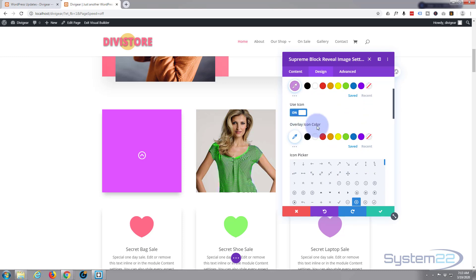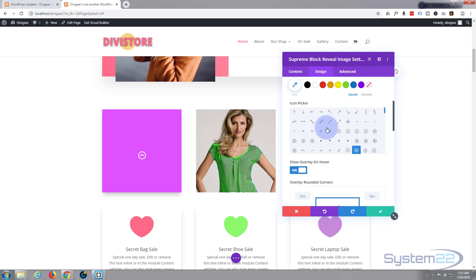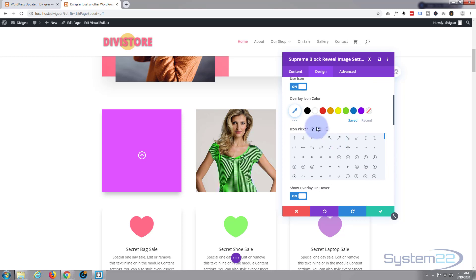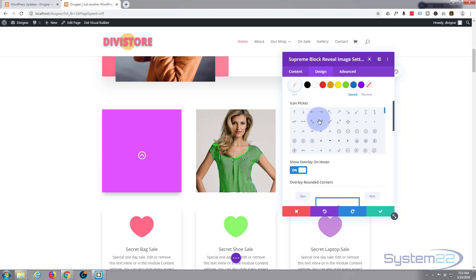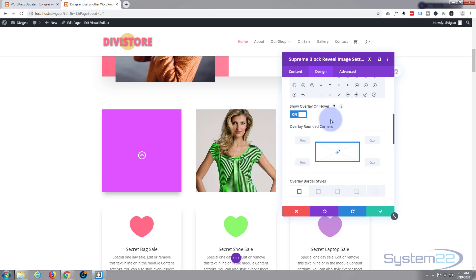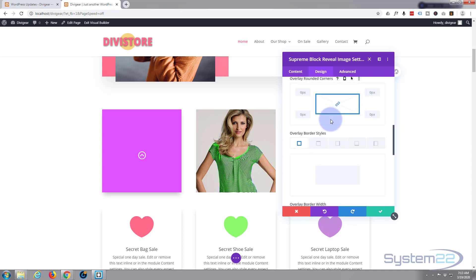And overlay icon color, if you want to use an icon, let's just choose an icon. I guess a question mark will be pretty cool for this and we'll leave that white. Show overlay on hover? No, we want the overlay to be there, and then when we hover we want it to disappear and reveal the image.